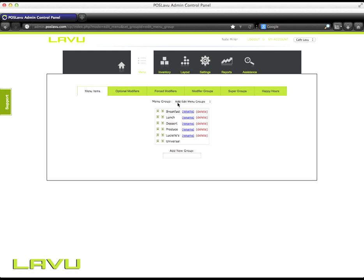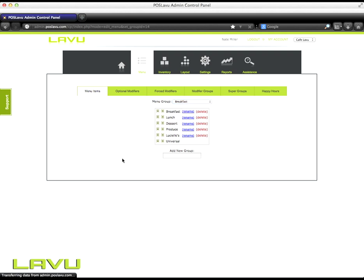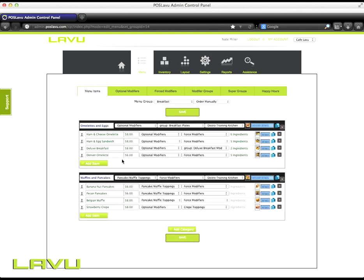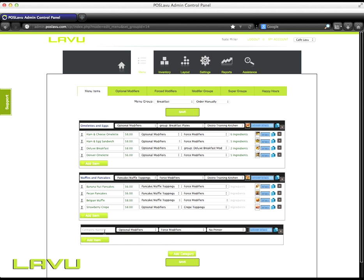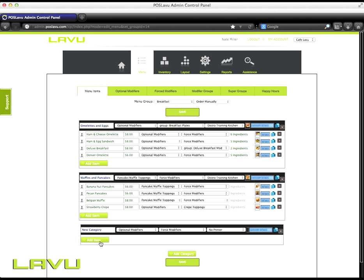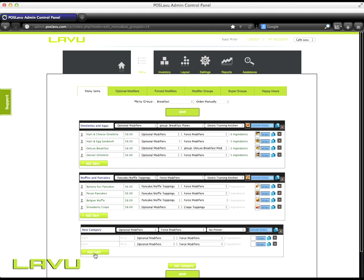Once you've made your menu groups, you can then modify them. So I'm going to go into my breakfast menu group. To add a category in the menu group, click add category at the bottom of the page. We'll call this one new category. Once you've given the category a name, we can then start adding our items in the category.